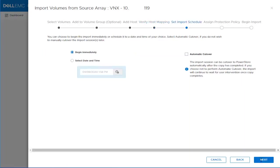In the Set Import Schedule step, we can select when we want the import to start, either immediately or select a date and time. In our case, we keep it to begin immediately. Then we can also see we have the option to set the cutover to start automatically. In our case, we leave it blank and proceed to the next step by clicking Next.